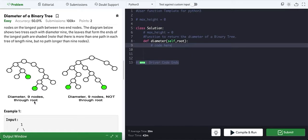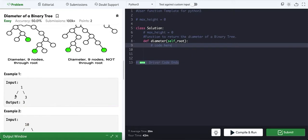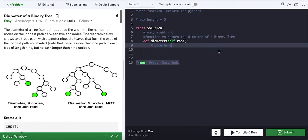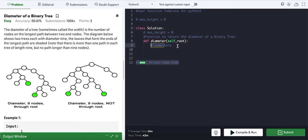So the maximum count between two nodes is going to be the diameter of that binary tree. Same for this example: there are three nodes, from here to here — one itself, two, and three — so the diameter is three. We are going to solve it by recursion, so let's write the code.